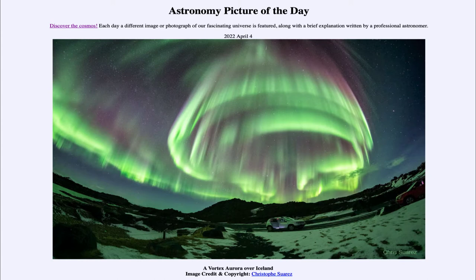It is titled 'A Vortex Aurora Over Iceland.' So what do we see here? Well, here is an example of the aurora and we can see several different colors associated with it.